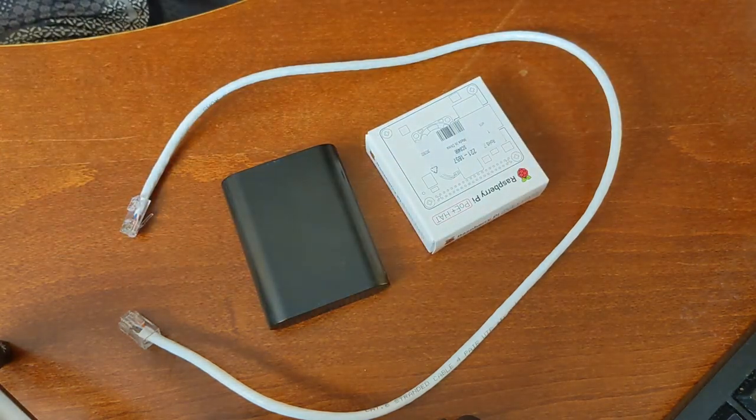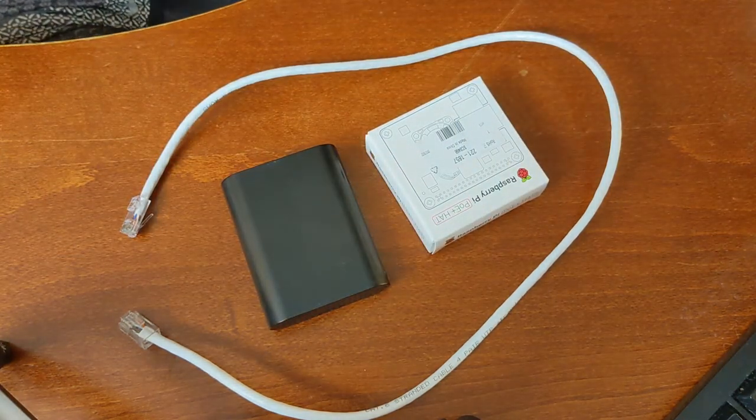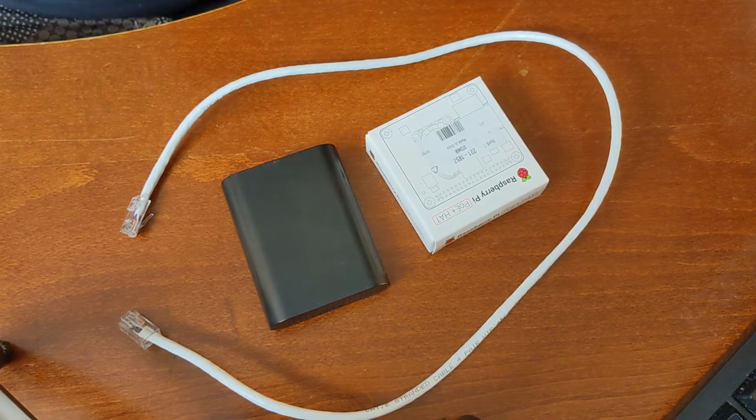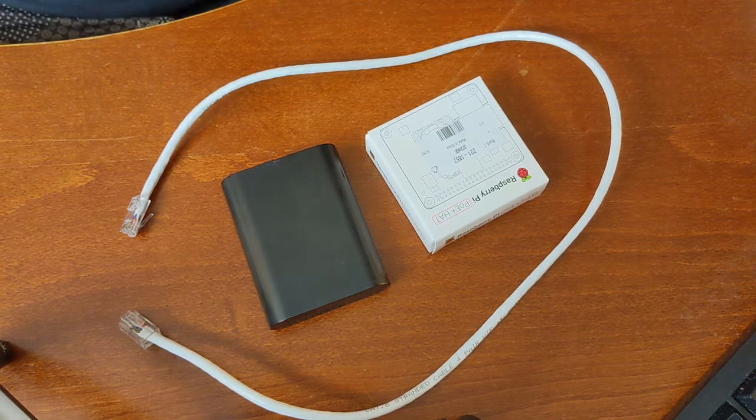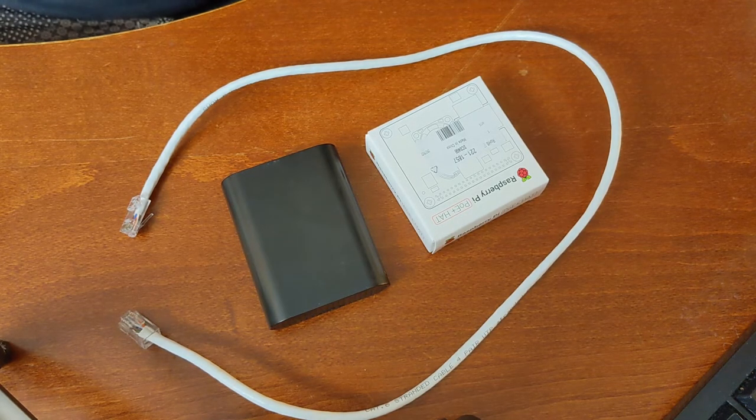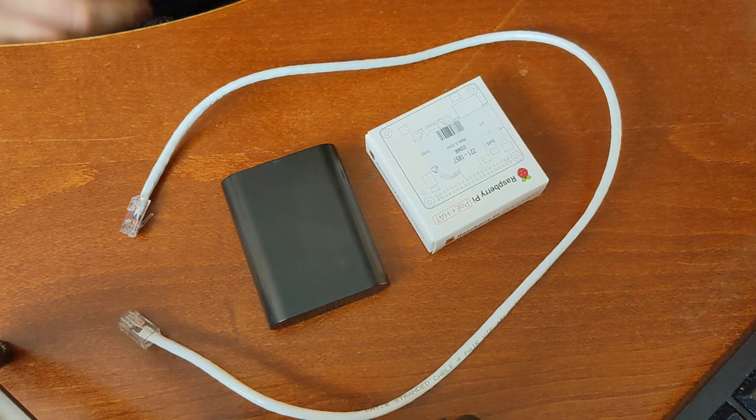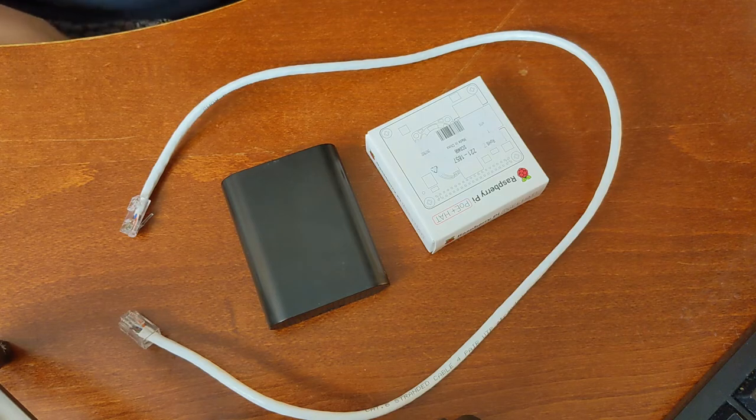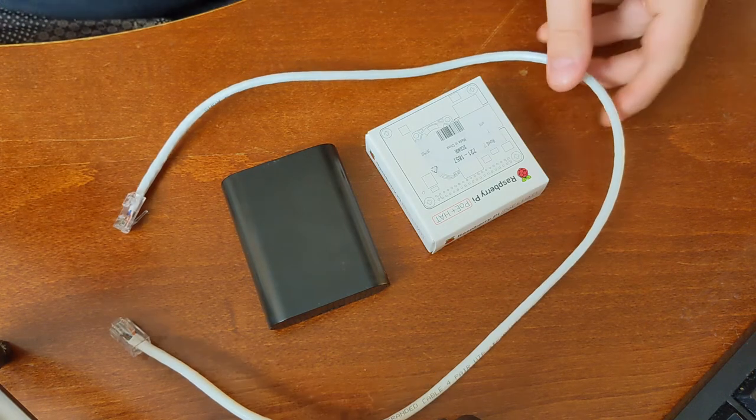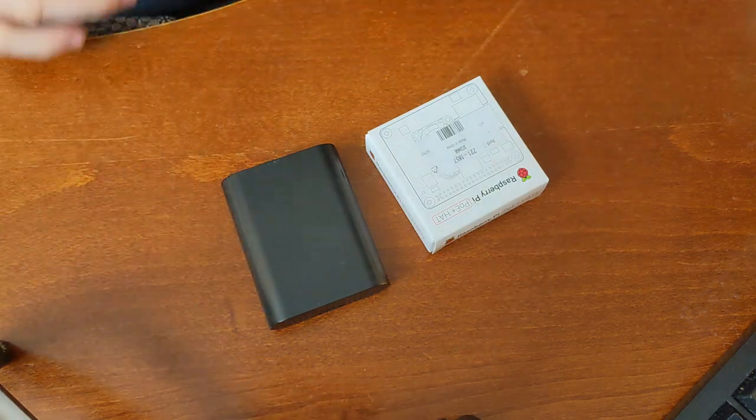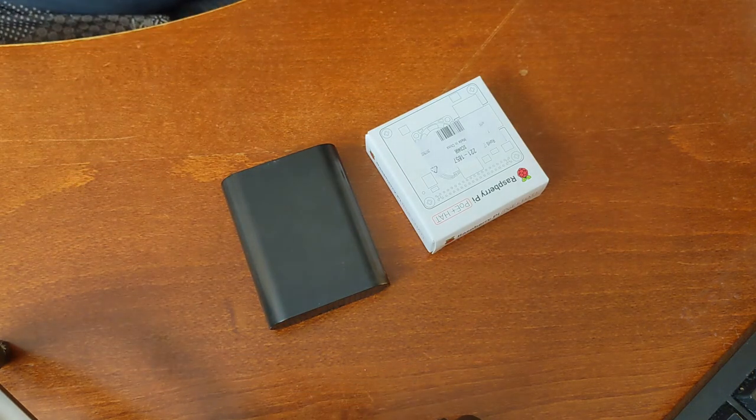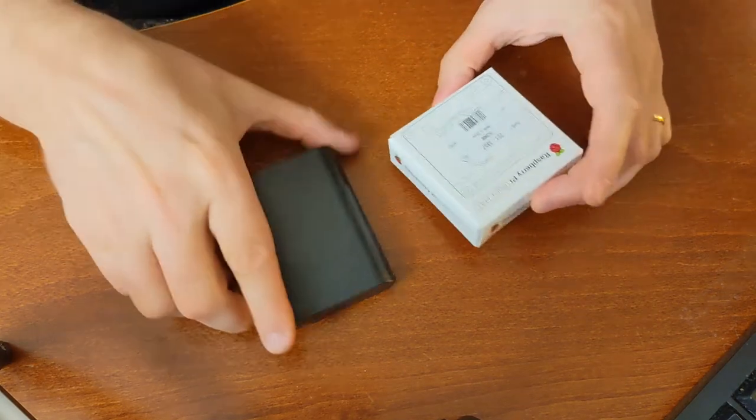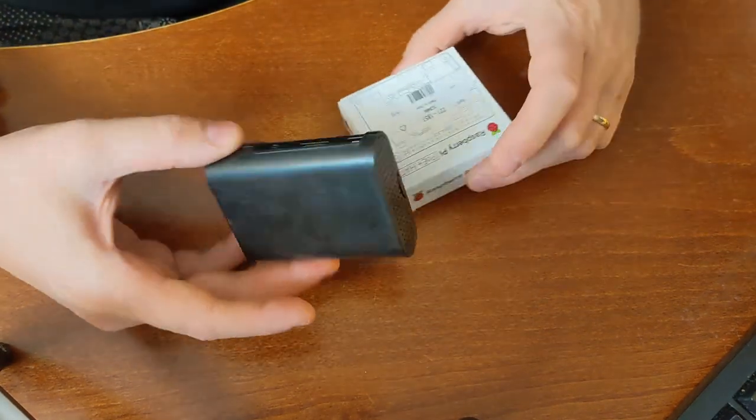Raspberry Pi PoE hat. So we're taking the power from our ethernet cable. This is going to be an interesting project. I have never done this before and I have never really thought about it.